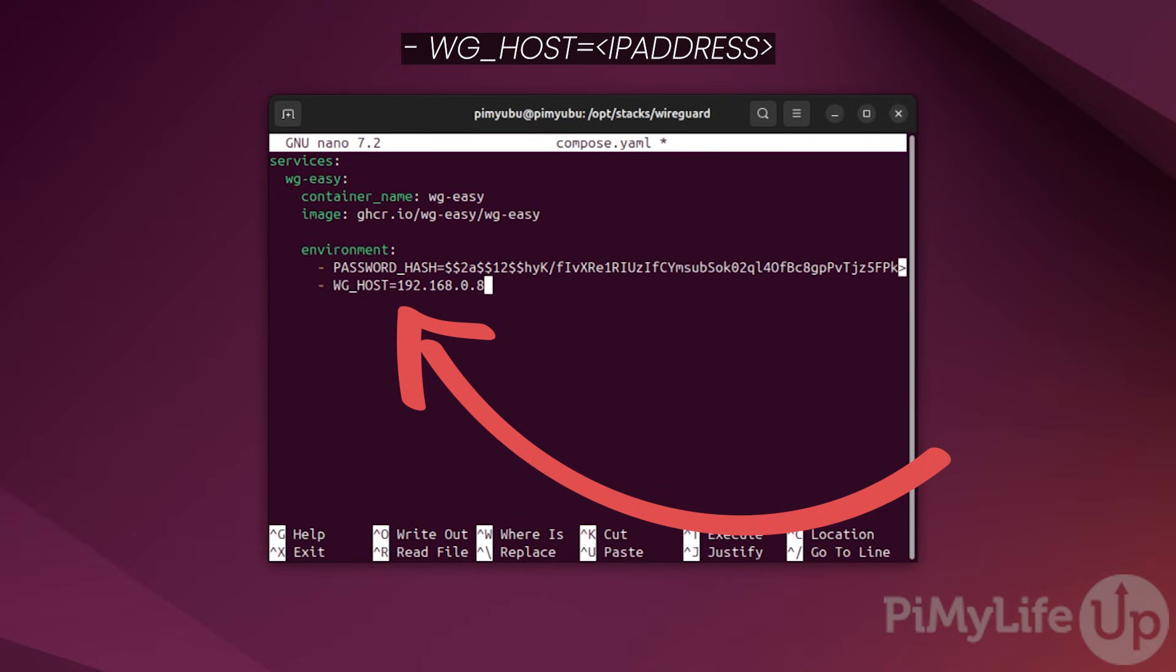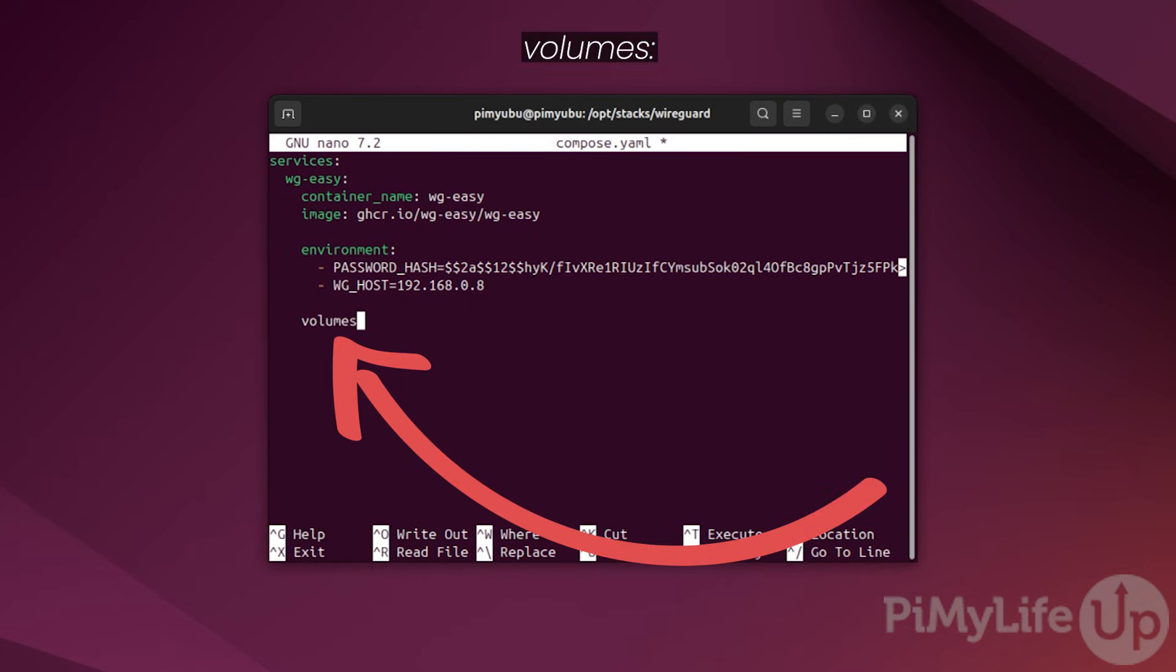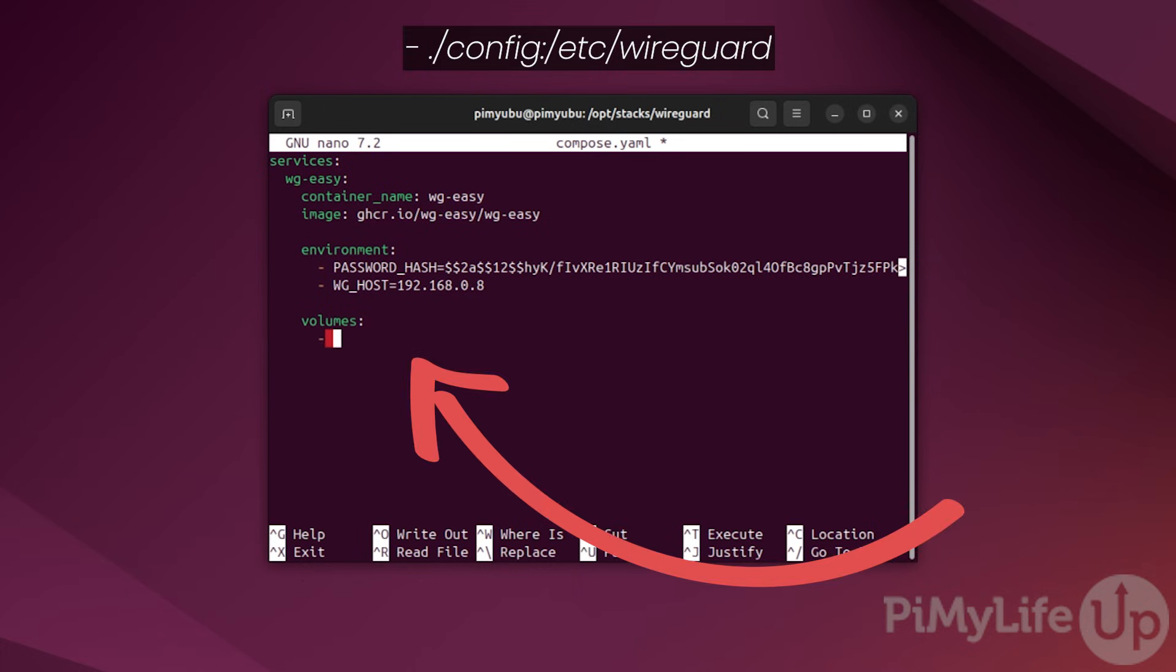Our next step is to list the volumes we want mounted to our WGEasy docker container. To define this list of volumes, type in volumes followed by a colon symbol. Now define our first volume by typing in hyphen space dot slash config followed by a colon symbol followed by slash etc slash wireguard. This volume mounts the configuration from WireGuard to your local machine and allows it to persist through restarts.